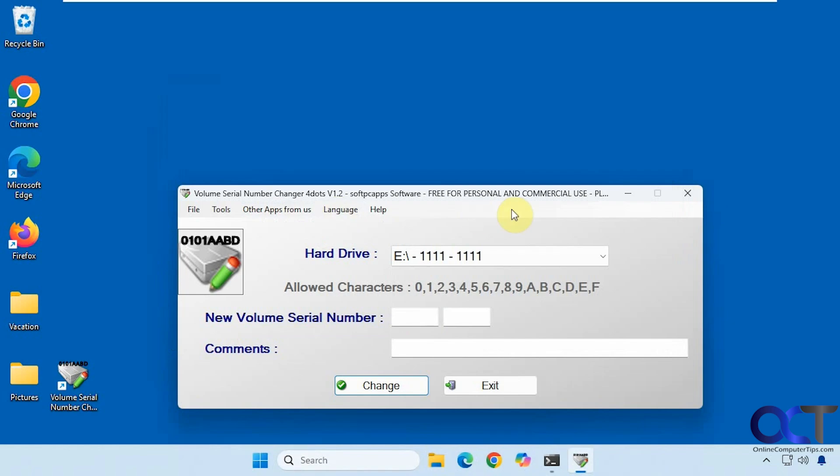Alright, so I'll put a link in the description where you can download a volume serial number changer. And then you can try it out for yourself. Alright, thanks for watching and be sure to subscribe.